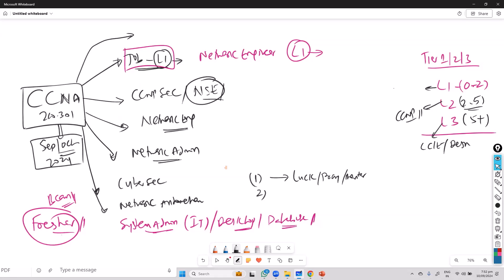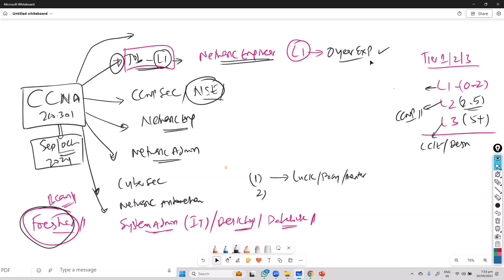This is what everyone wants — especially if you are a fresher moving into IT with zero experience, this is the initial role. It's a little bit rare to find jobs without experience — you'll find very few profiles and very few jobs — but that's the first step. For people already in system admin or network admin roles, I don't really suggest starting at this level.